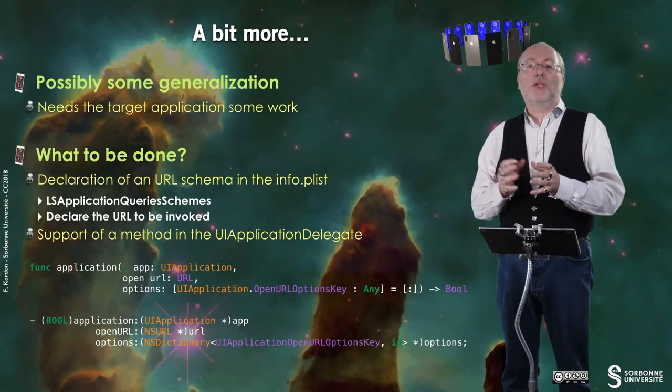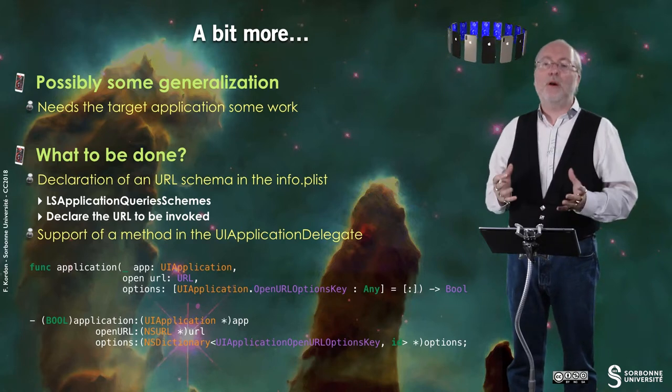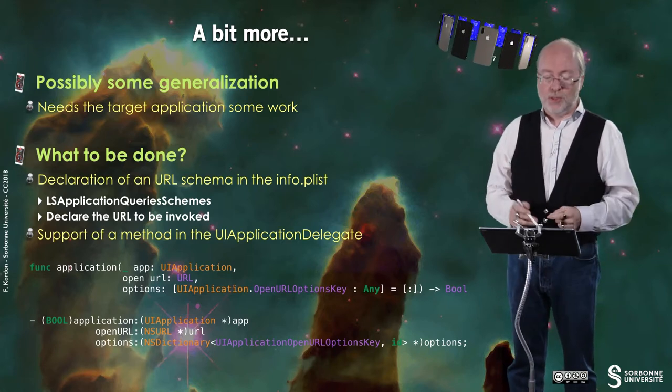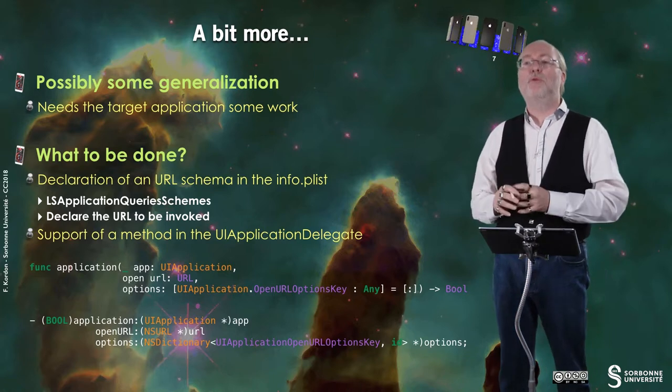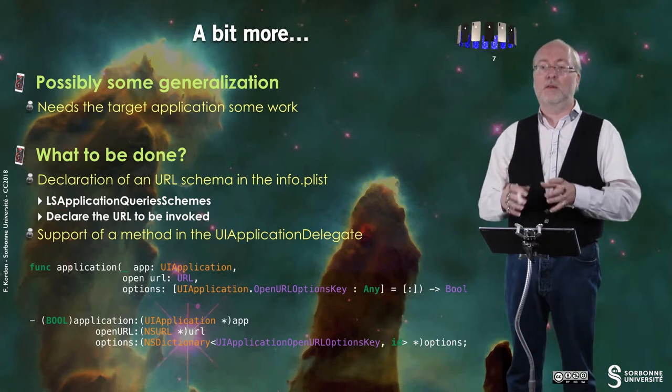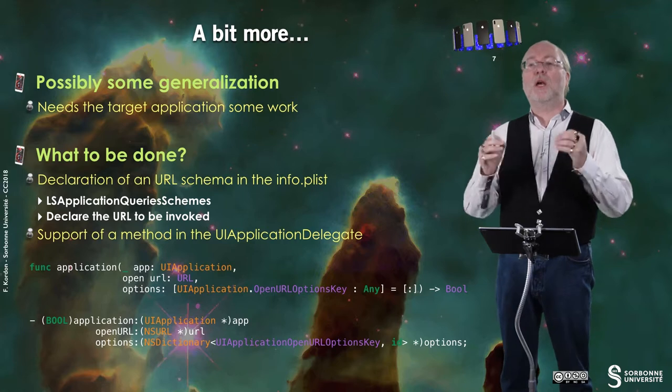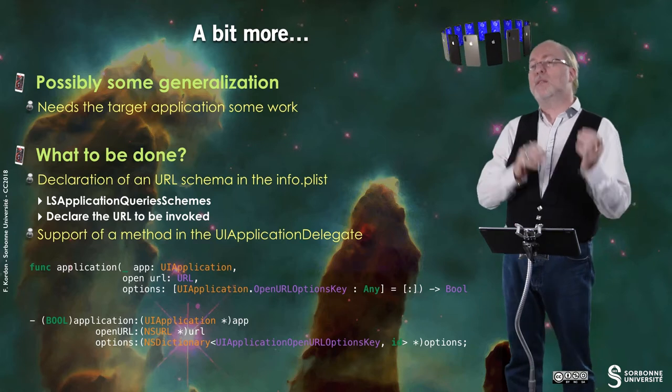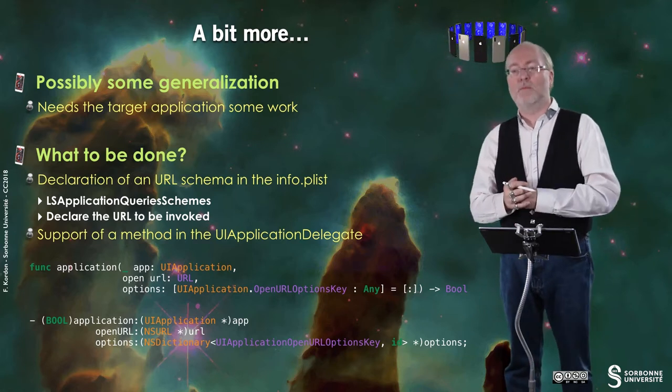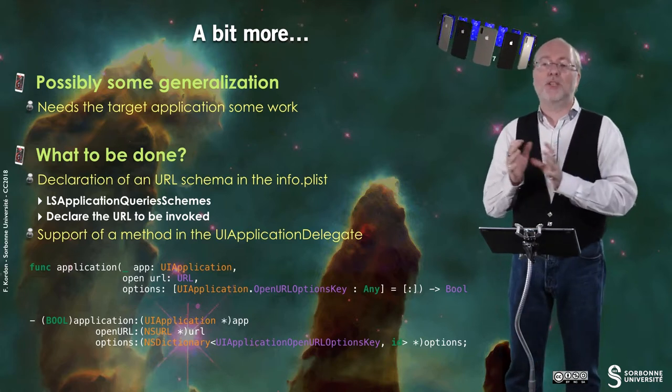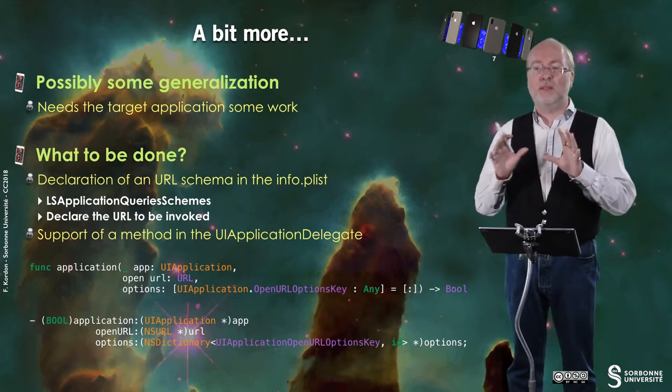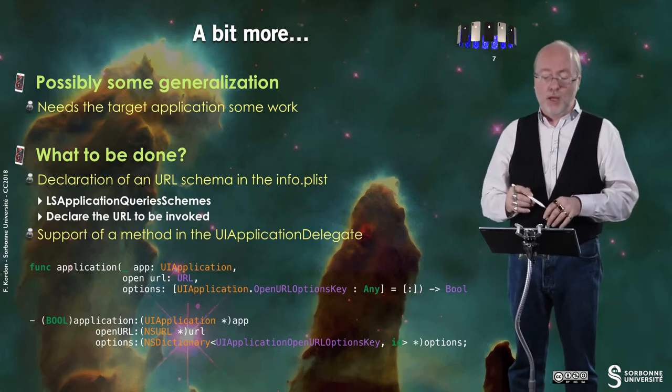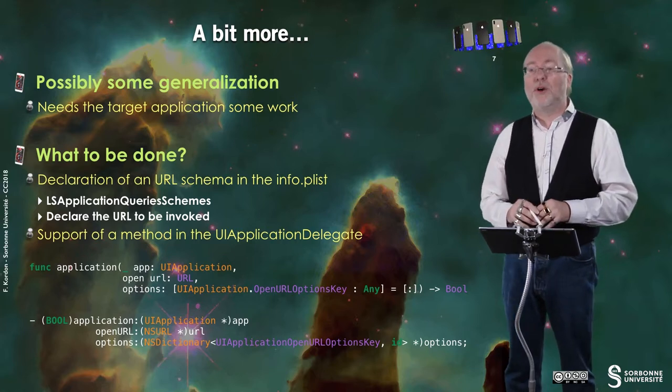This mechanism can be generalized. Of course, it needs the target application to do a bit of work. But basically, what do you have to do if you want your application to be invocable by another application? Maybe yours too. First, you have to declare a URL schema in the info.plist file. So here you have this identifier. And then you have to declare what URL is to be invoked. And then this information will go in the directory handled by iOS and associate your application to this schema. And then you have in the UI application delegate, this is a file that we have not yet modified now, but we will modify it in a few lessons.